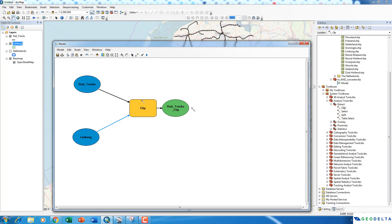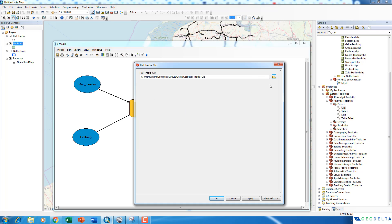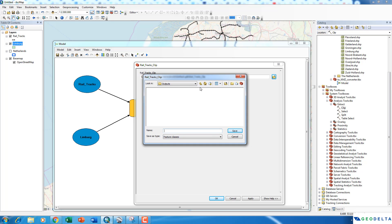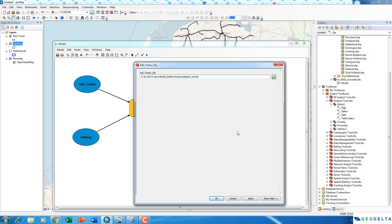You can see that even the color of the Clip tool changed, which means we successfully linked all the input files required by the tool to execute its geoprocessing task. Let's double-click on the output and change the output location to the 'Outputs' folder and name it 'Clipped Rail'. Click Apply and OK.